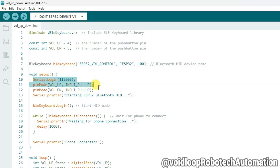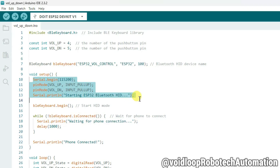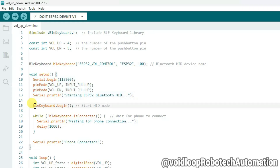Both pins are configured as inputs with pull-up resistors, so our buttons are active low. There is also a startup log message so you know what is happening. The BLE keyboard begin function initializes the BLE stack and starts advertising as a HID keyboard with our chosen name.